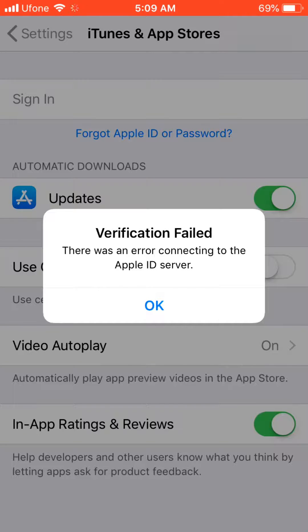Hey guys, welcome to MOB Computers. In this episode I'm going to show you how you can fix the error 'There was an error connecting to the Apple ID server.'